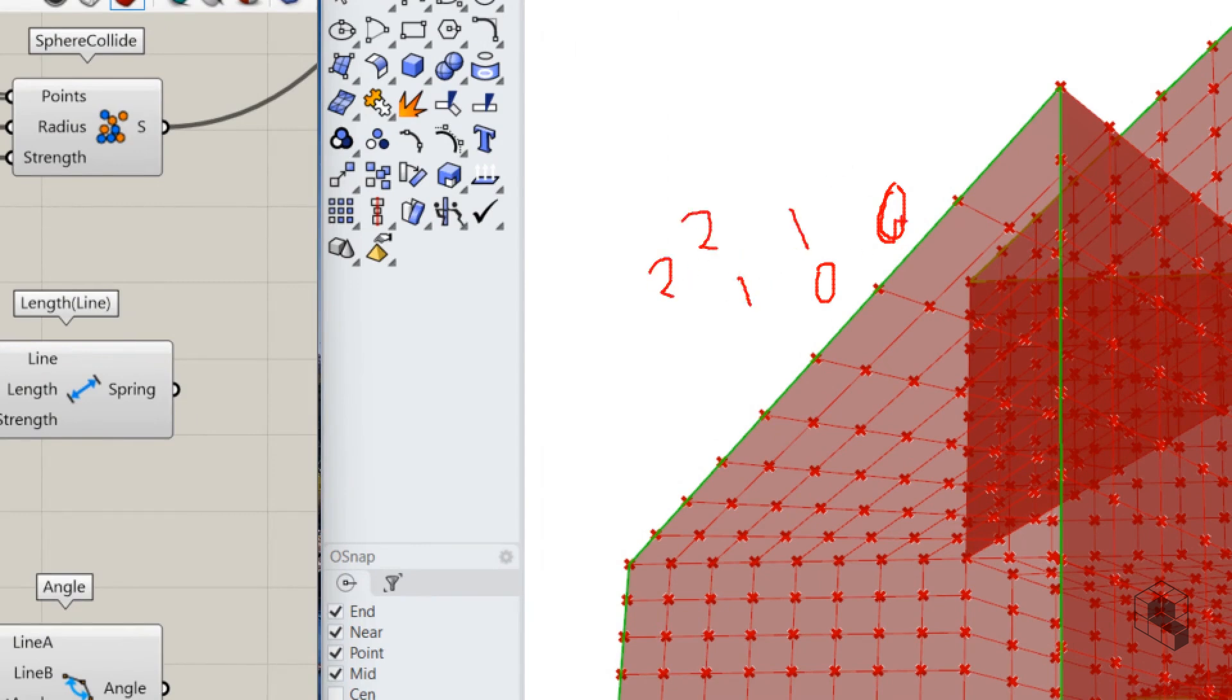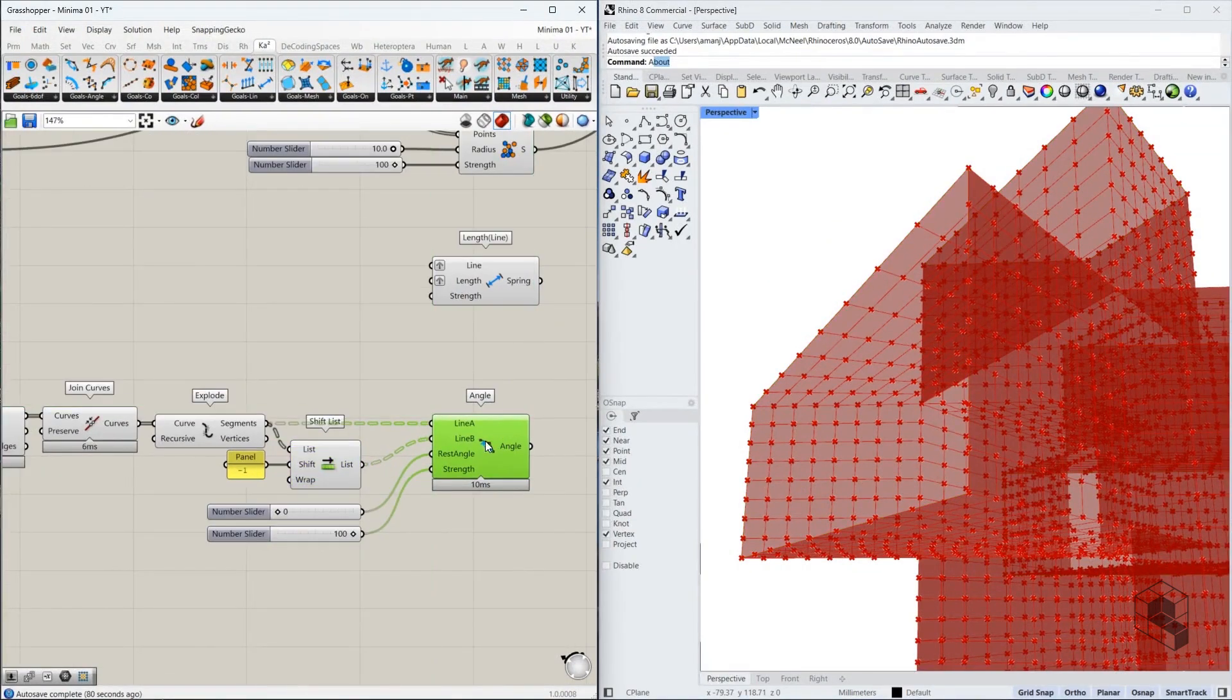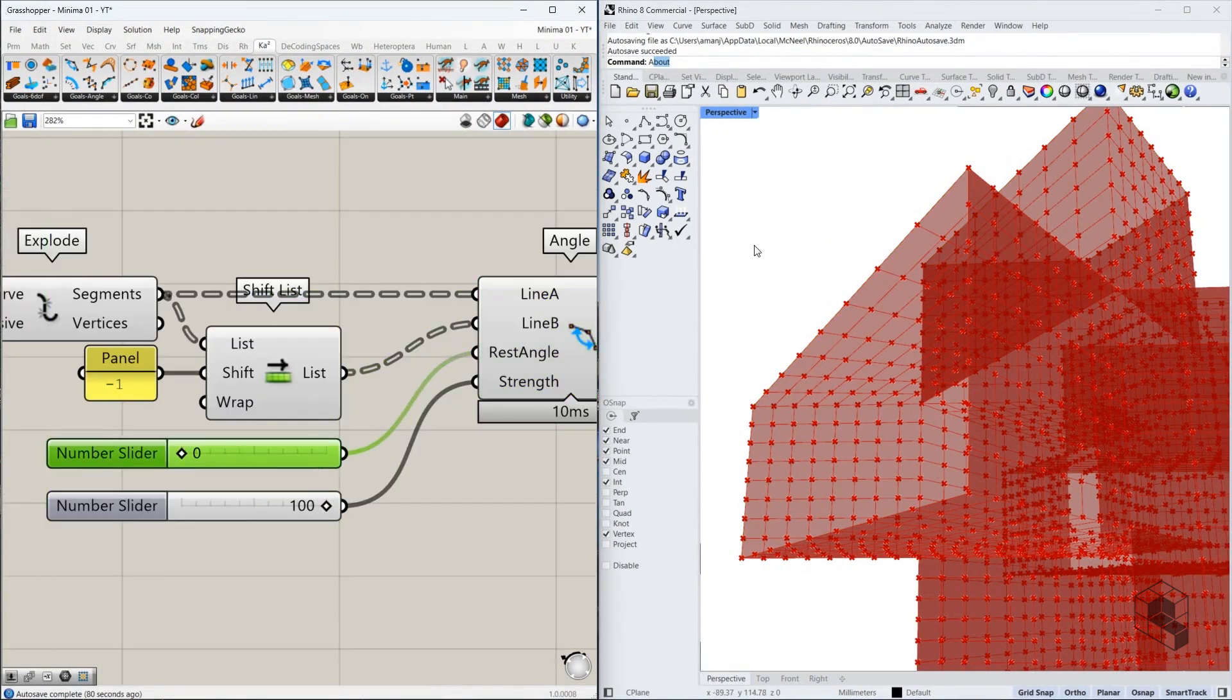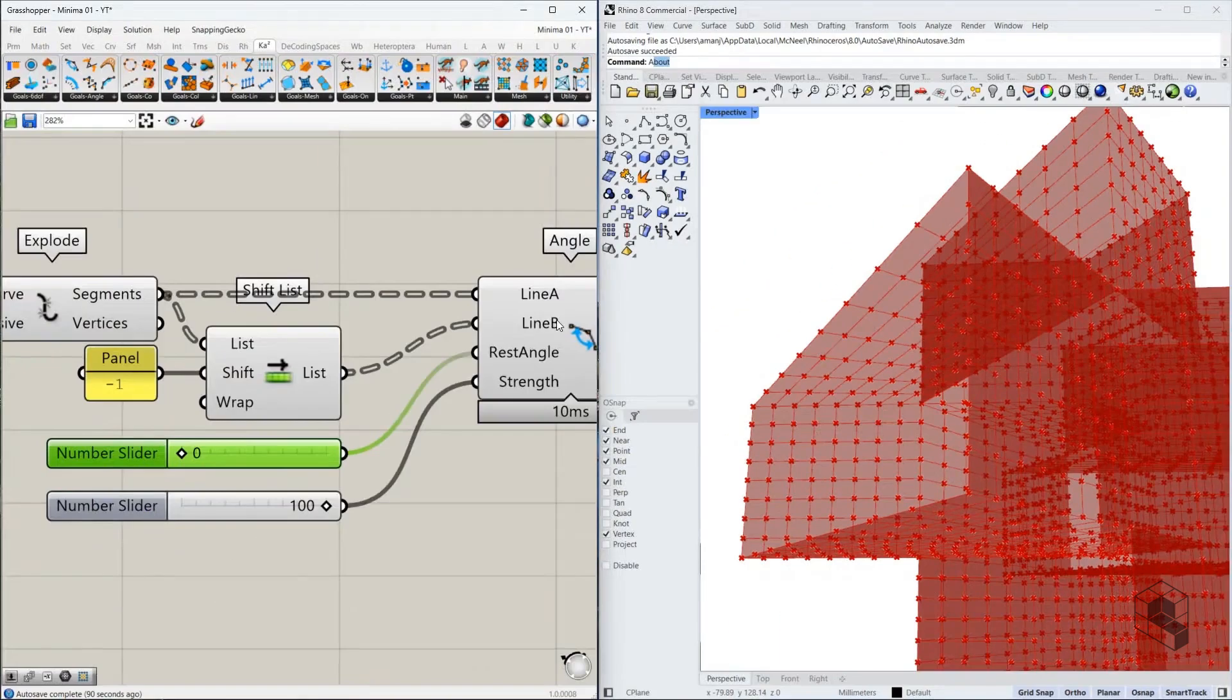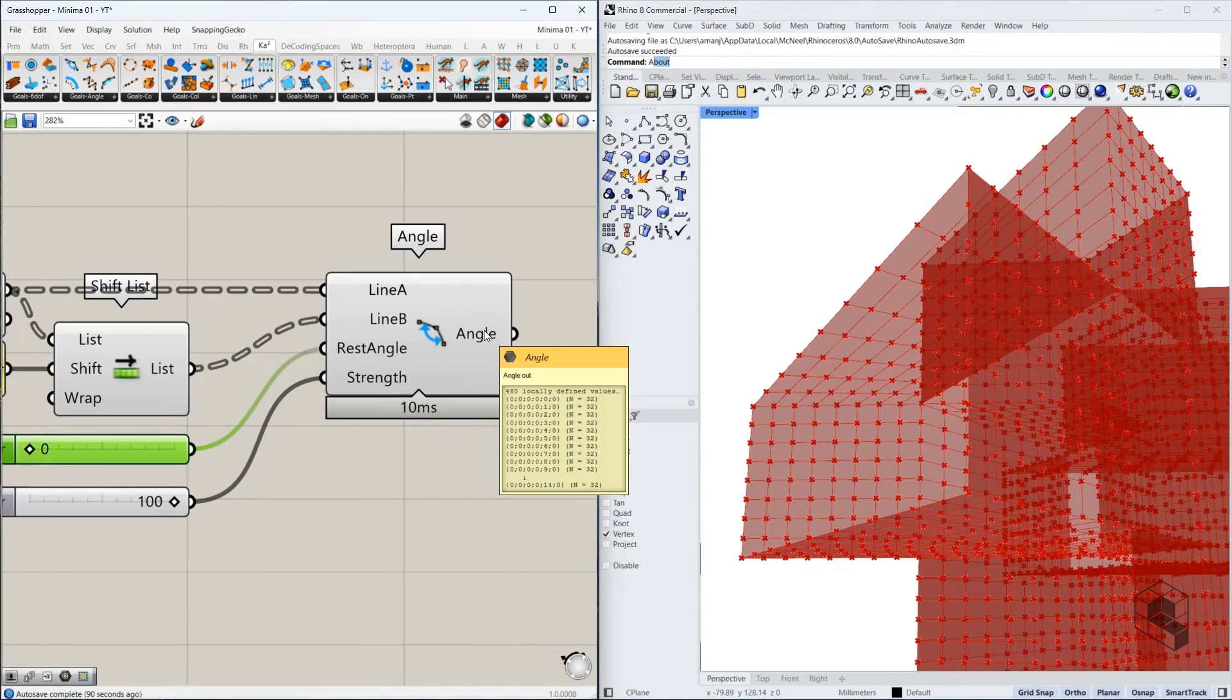And that helps us get the two lines required for the angle goal. And we're setting the rest angle to zero. That means the desired angle between them should be zero. That's what we're doing.